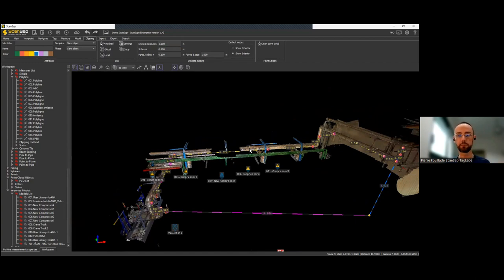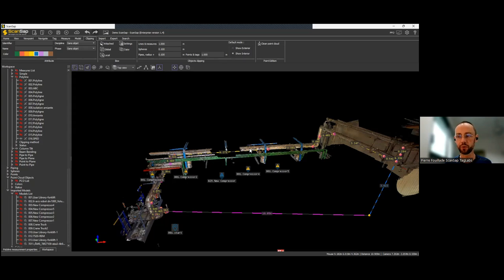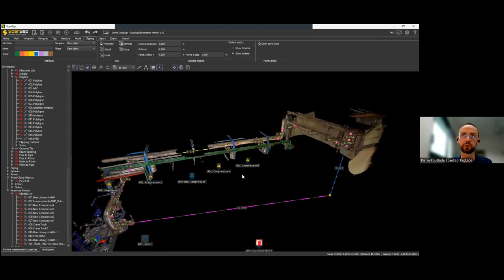You can combine multiple clipping methods: a clipped polyline, plus clipped boxes, plus clipped tags — all together — and export the result as a unique E57 file or ReCap file that you can import into a CAD software. We also have features to duplicate boxes or segment boxes into multiple sub-boxes if you're dealing with large point clouds and want smaller areas.